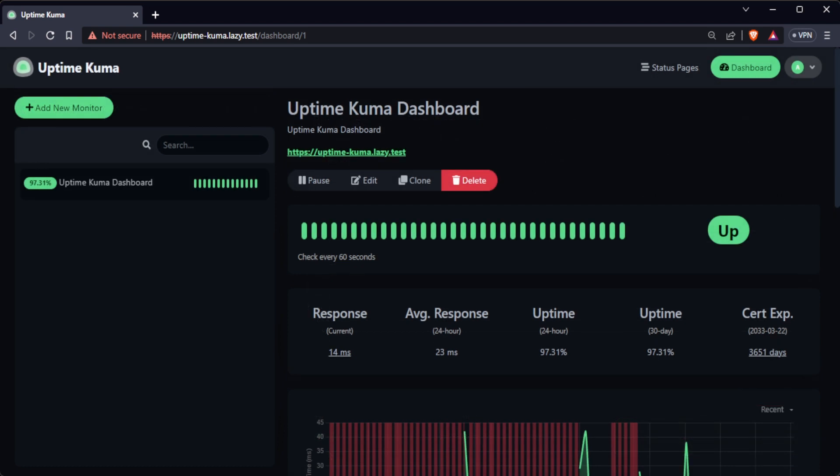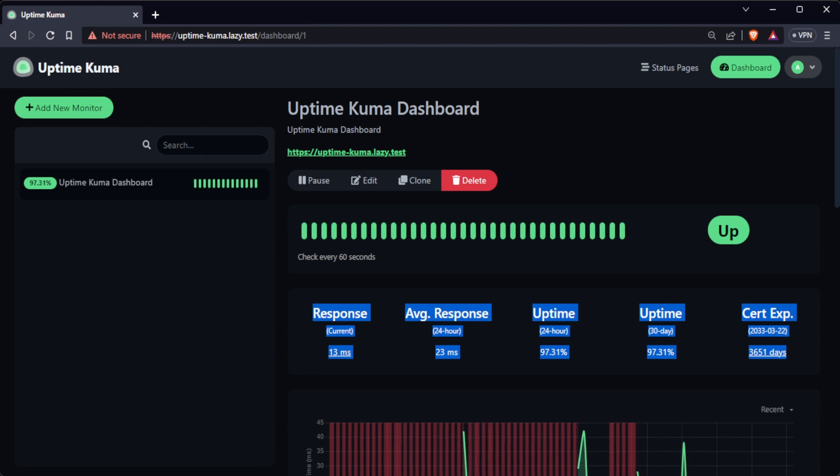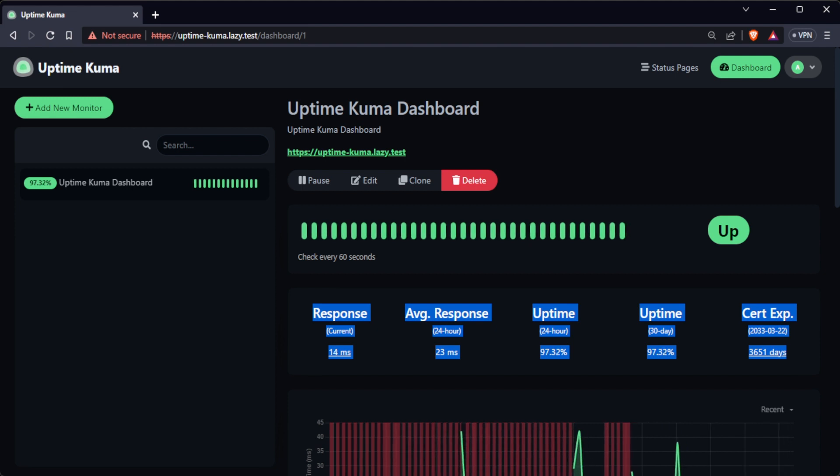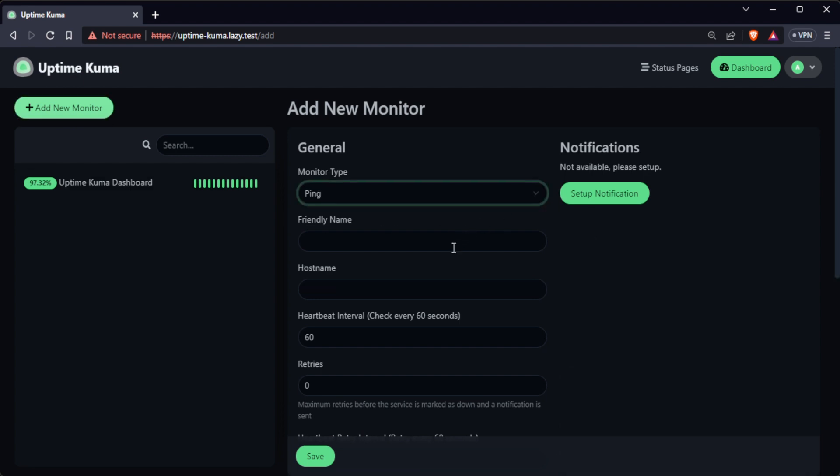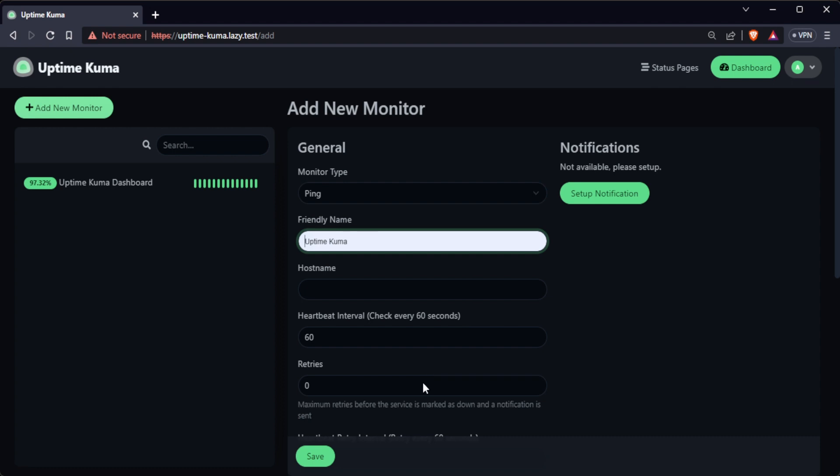Shortly after, UptimeKuma will start monitoring the site and provide various uptime metrics as shown. Next, create a ping monitor to monitor your server availability. Click again the add new monitor button on the top left corner of the screen. Select ping as the monitor type.